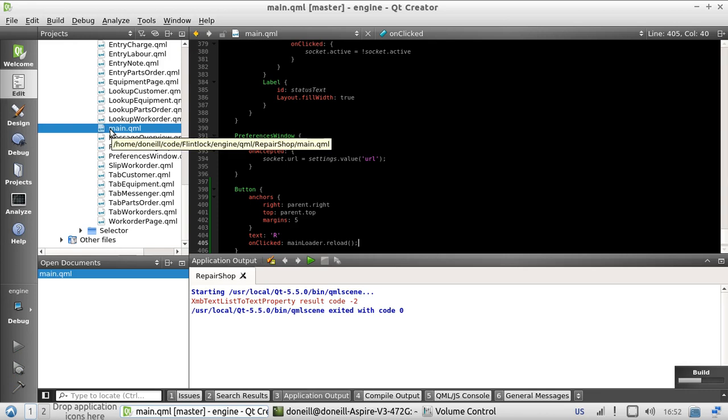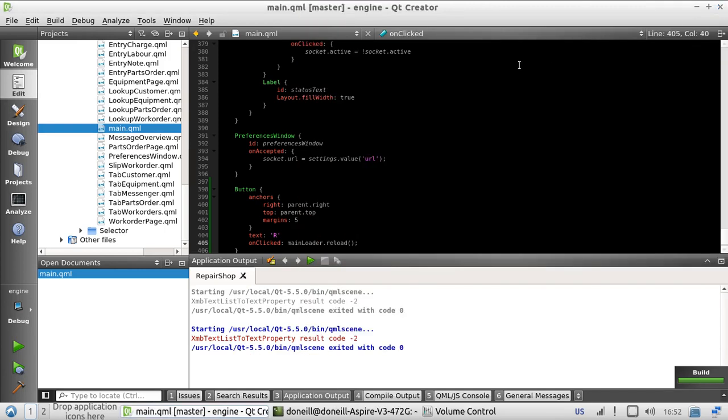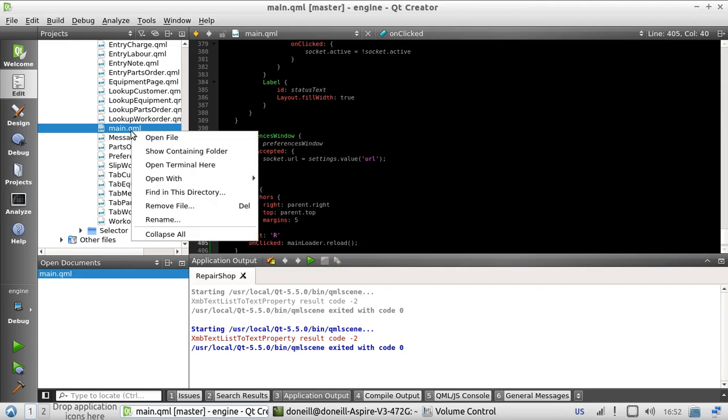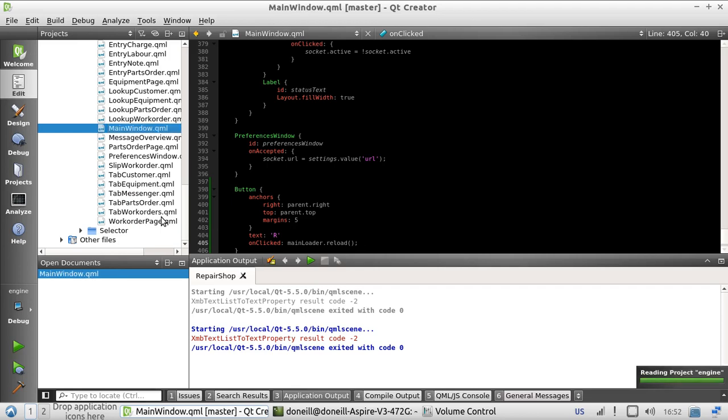Now this file, main.qml, should be renamed to something more becoming of a component, such as MainWindow. There it is. MainWindow.qml, which will be treated via the loader as a component. So it has to have a capital letter as the first letter of the file name, like so.